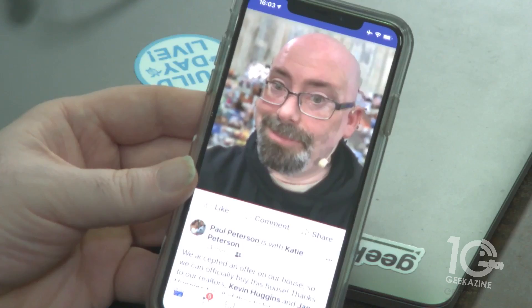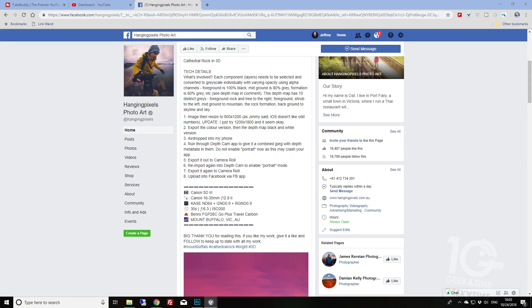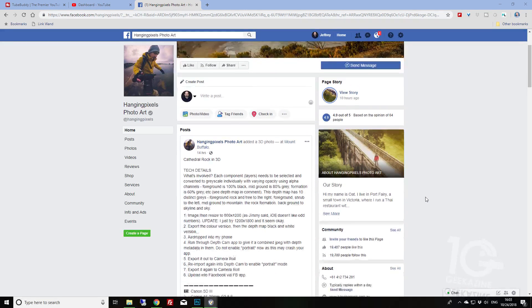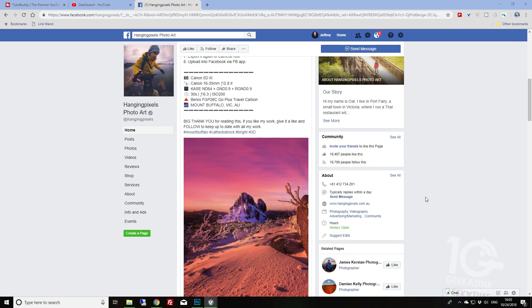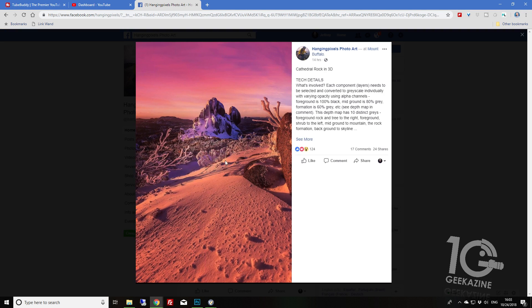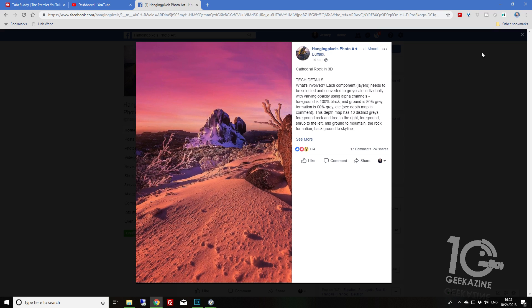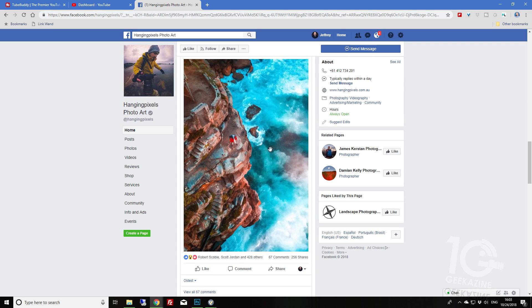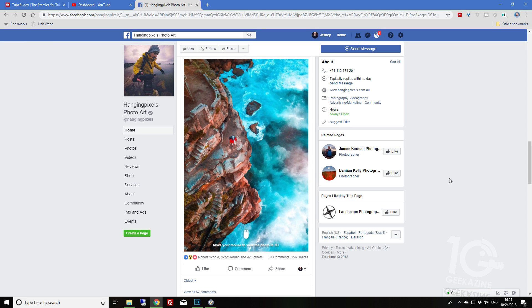There are ways — I don't want to say 'game the system' — but there are ways to make depth photos without using your iPhone. I'm going to point you to this Facebook profile: Hanging Pixels Photo Art — I'll have the link in the show notes. They've been doing a lot of cool stuff with photos and Facebook, and you can definitely see 3D photo art on certain browsers. You can't always create your own from a profile, but as you can see there are ways to do it.